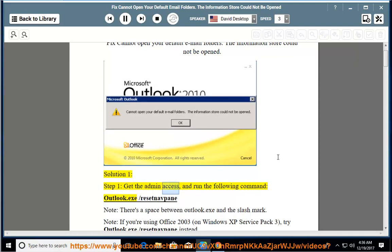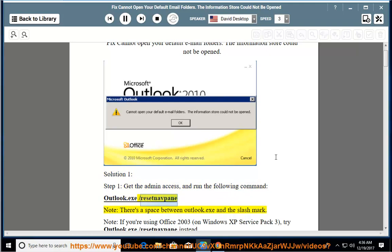Step 1: Get the admin access and run the following command: Outlook.exe /resetnavpane.